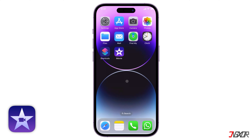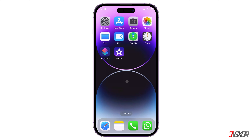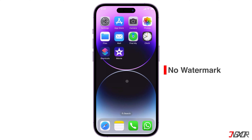The iMovie application is a dedicated video editor that Apple has designed for its users. It comes in handy when you need to combine or merge your videos into a single media file. Aside from being free and easy to use, this app renders an output video without a watermark.